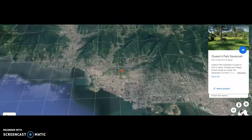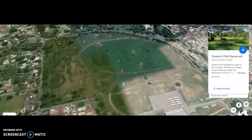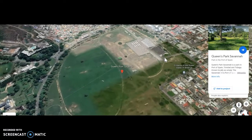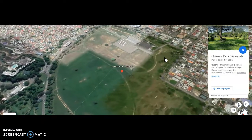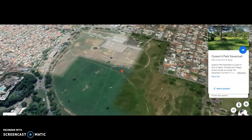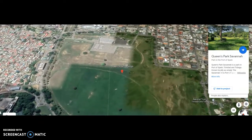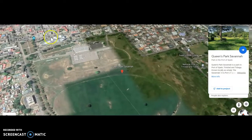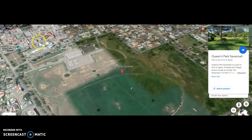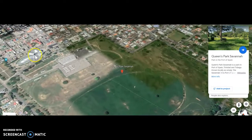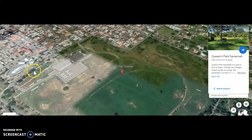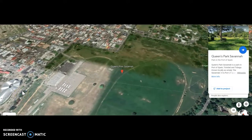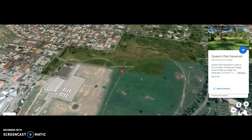Now let us go into the Queen's Park Savannah. From an aerial view, you can see this particular area is very large. It is estimated to be approximately 3.5 kilometers in perimeter. Where we were earlier, this is an aerial view showing the National Academy of Performing Arts. We were directly opposite that building, and this particular bunch of trees here — one of these was the baobab tree.